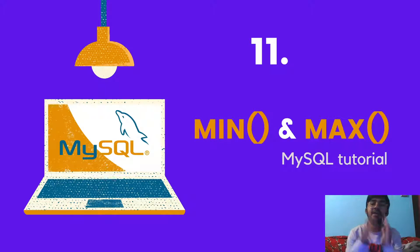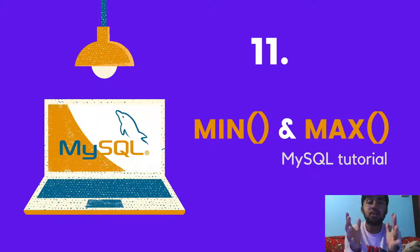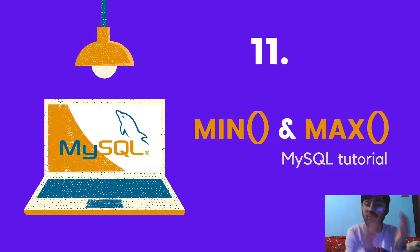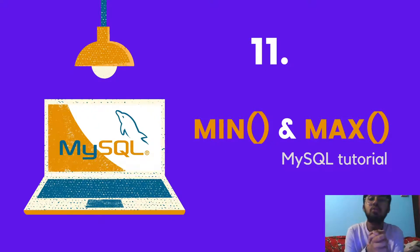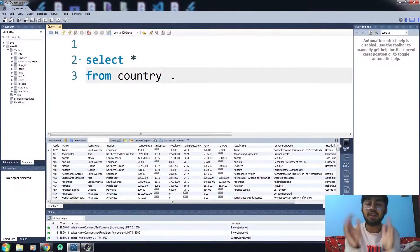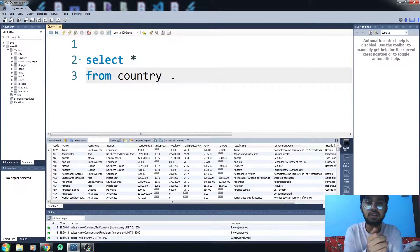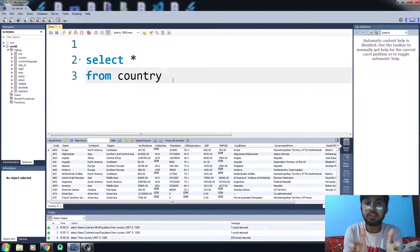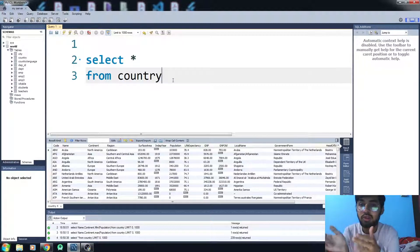Hello everybody, this is Fardali and this video is about the MIN function and the MAX function. In the last video we talked about how to limit the rows in our table. The MIN function returns you the minimum value of that column and the MAX function